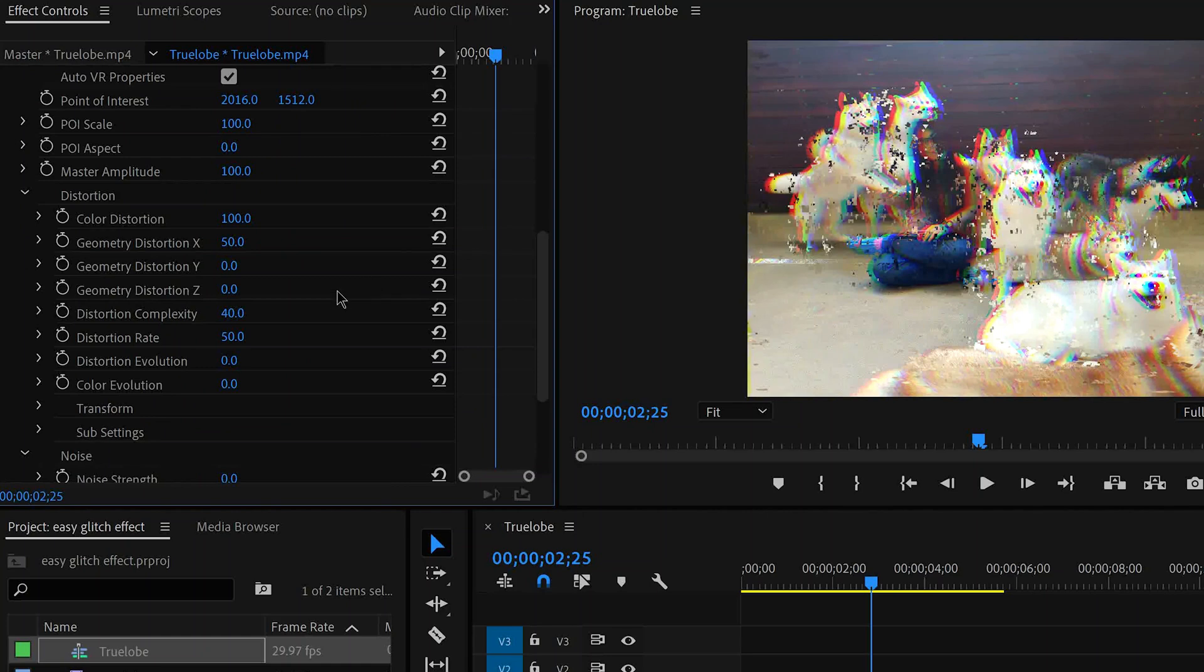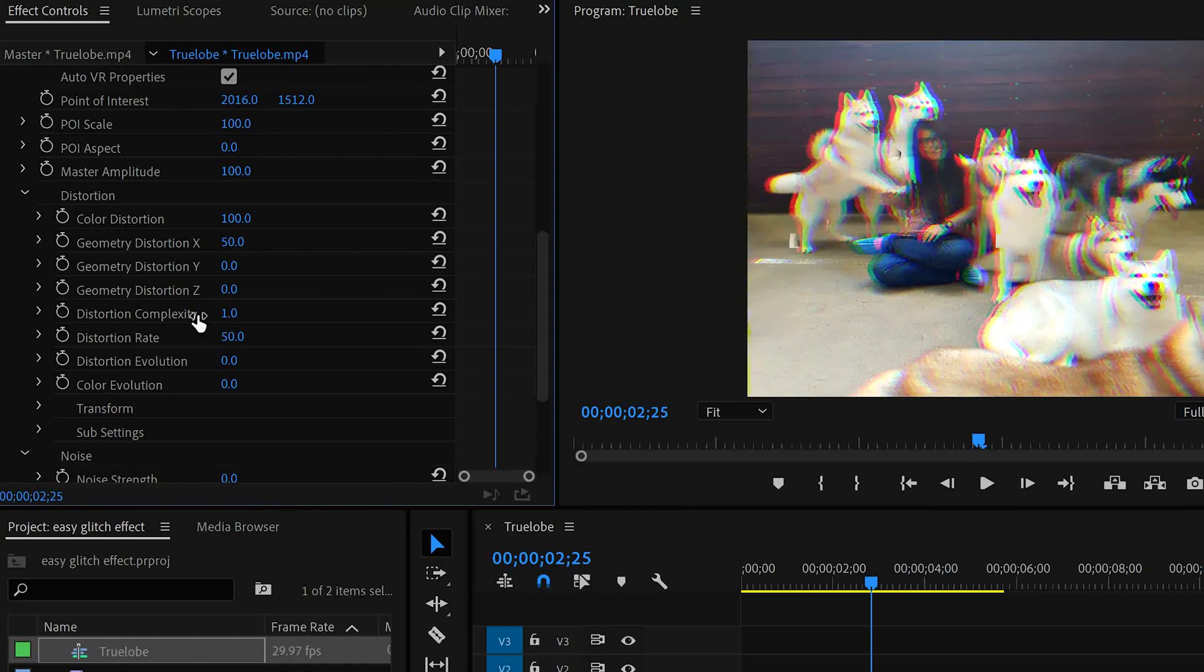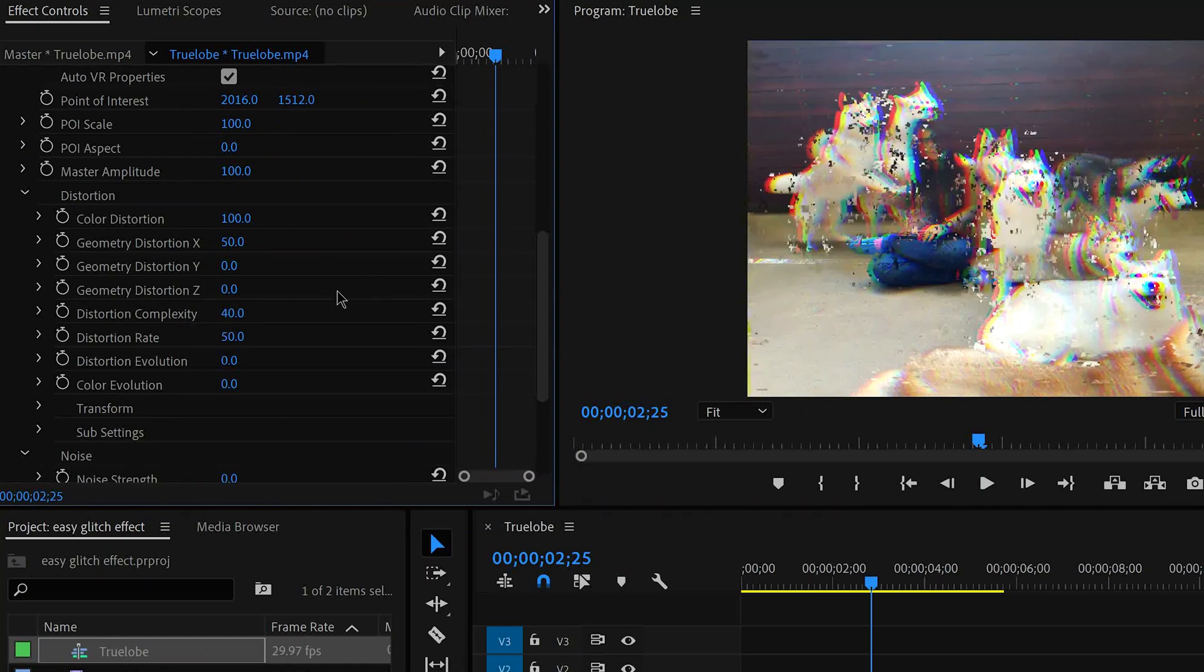Which is on 40. So we will adjust this one. The distortion on the clip will change, and the RGB colors will be changed.